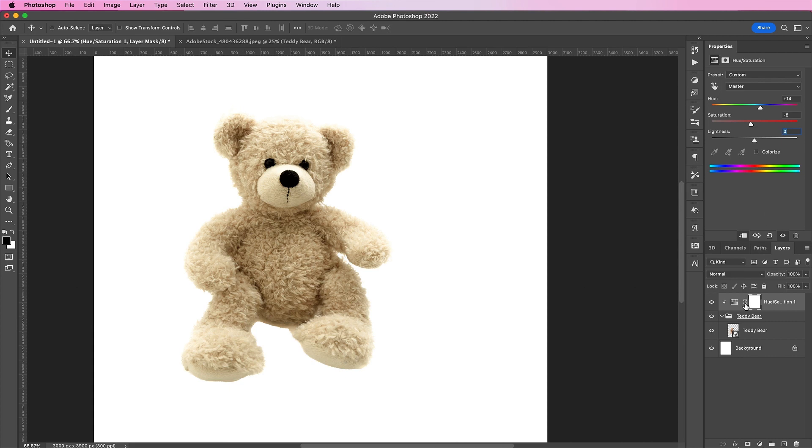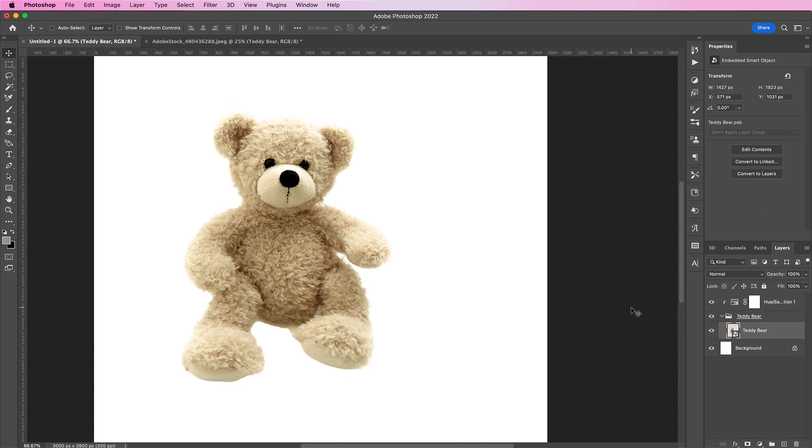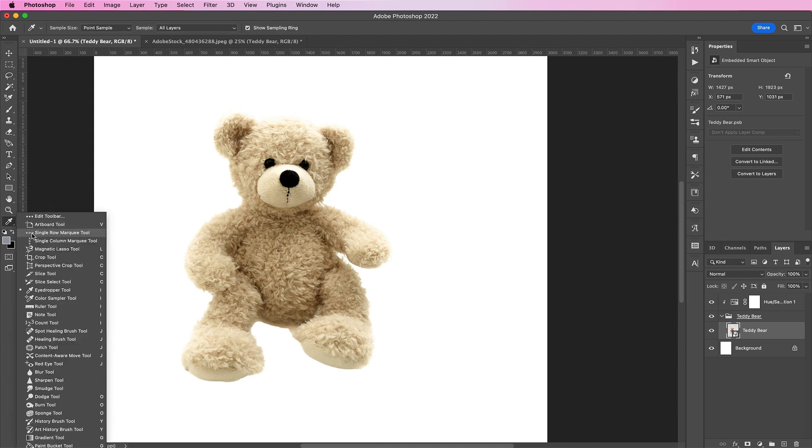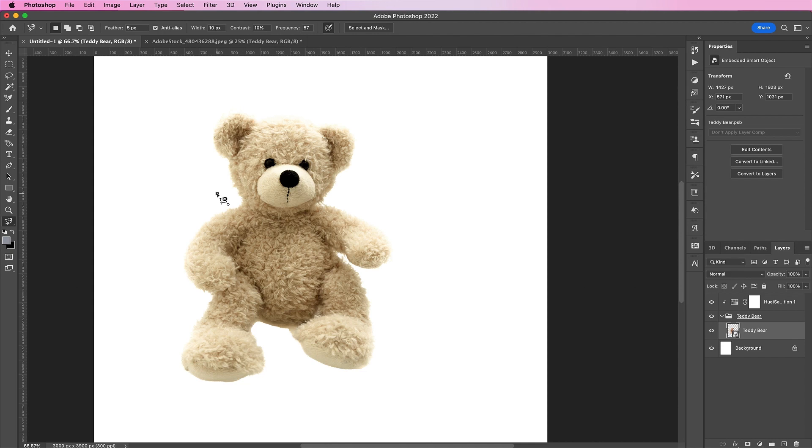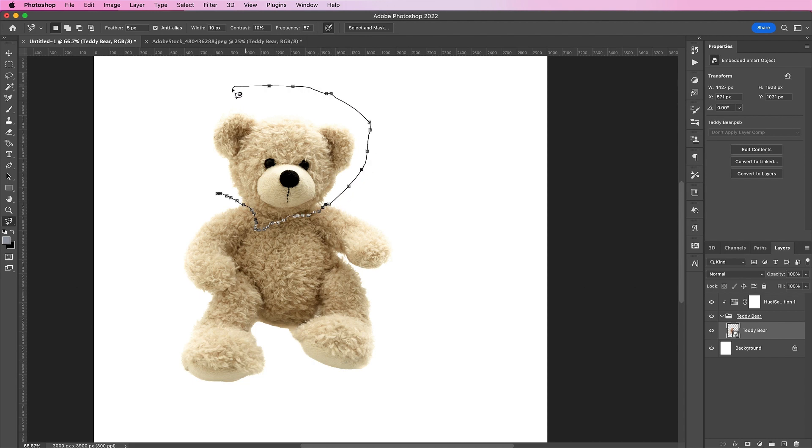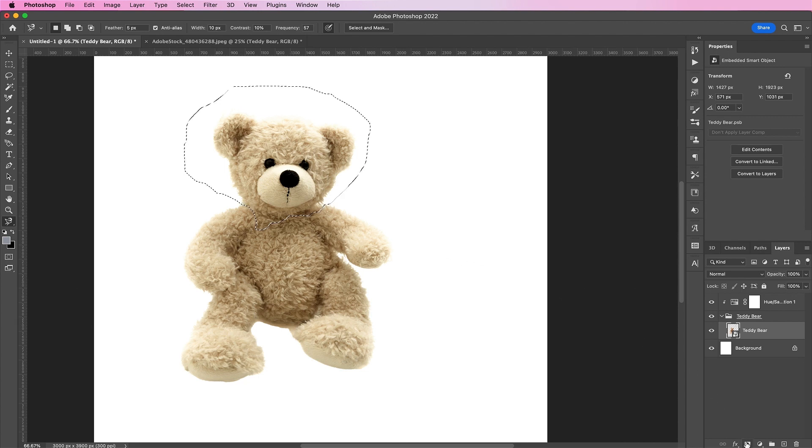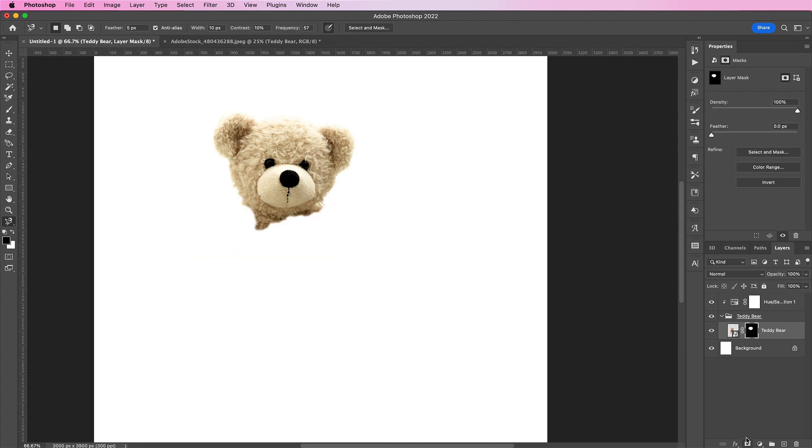Now, on the bear layer, grab your magnetic lasso tool and make sure the feather is set to 5. Now, outline the bear's head. And create a mask from it.